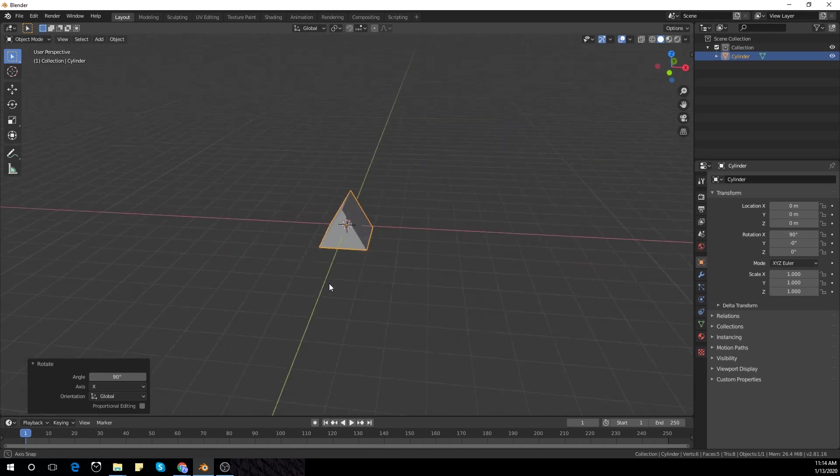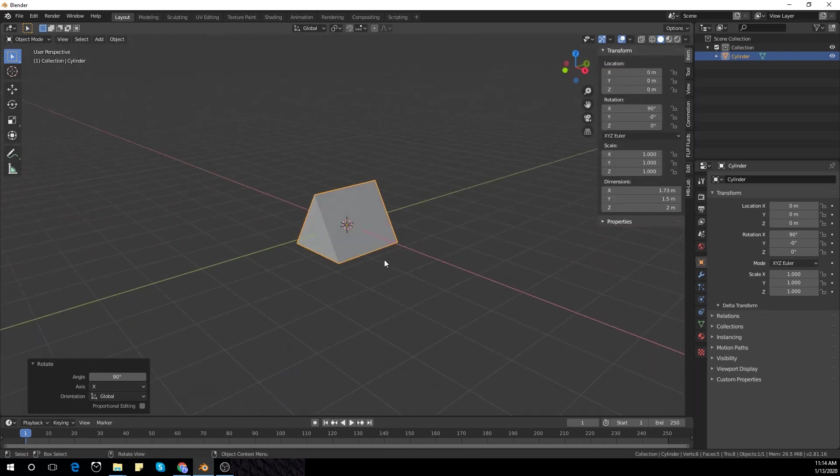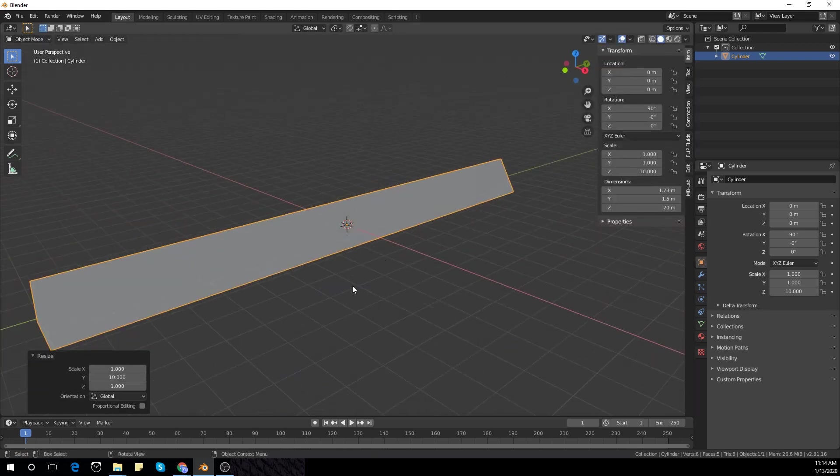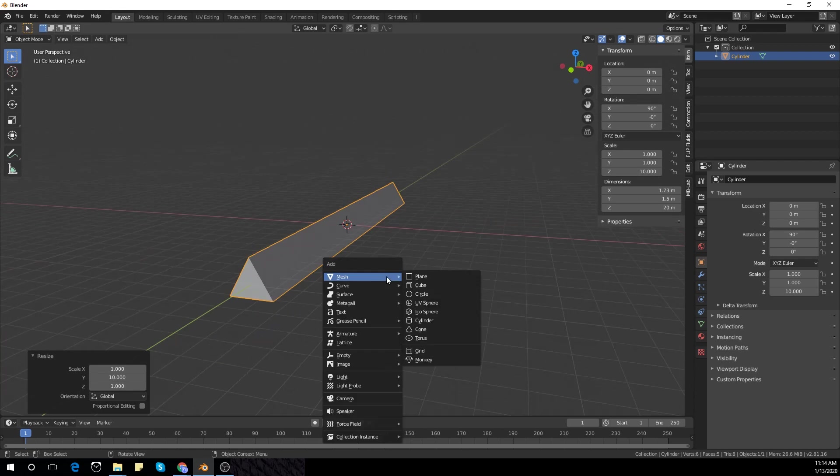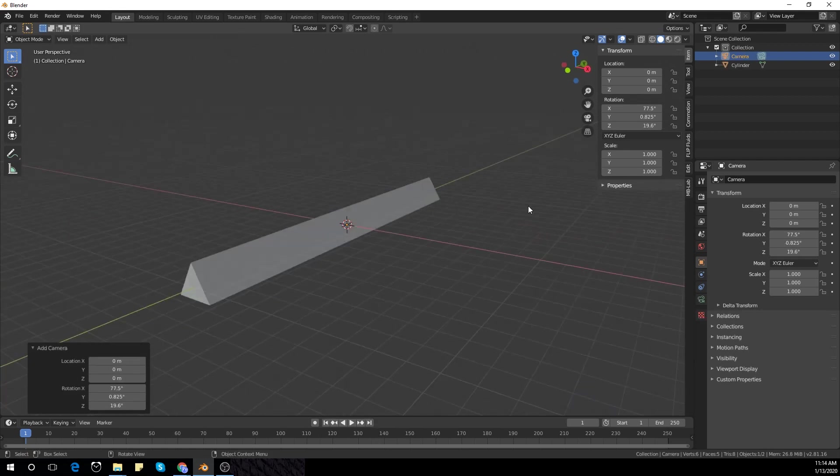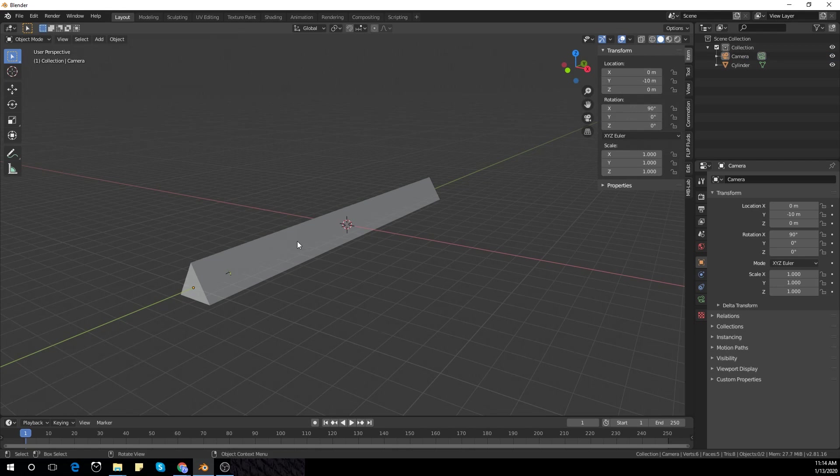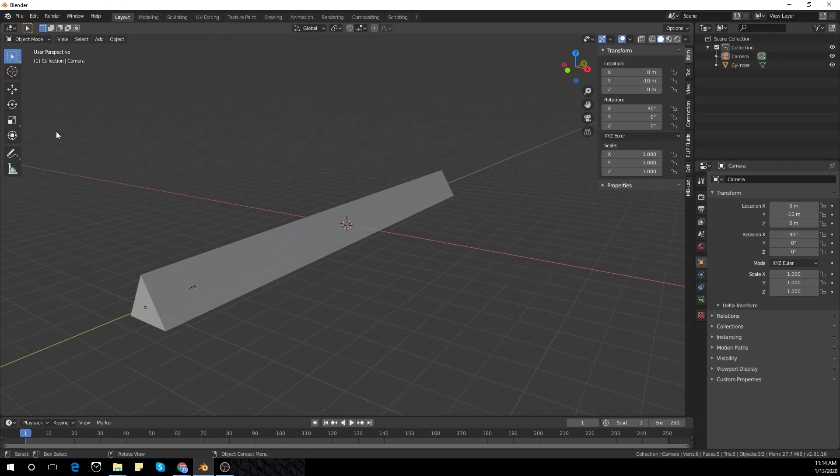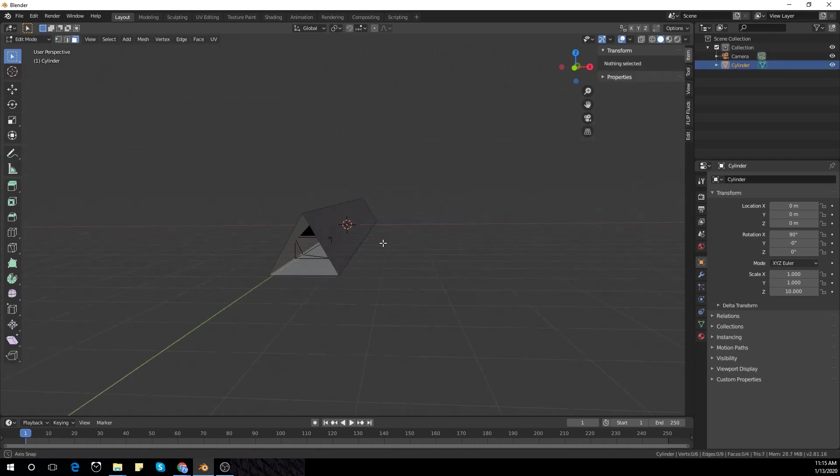Rotate it in the x-axis and scale it 10 points. Then I'm going to add my camera and move it in the y-axis to minus 10 meters, and delete the front faces only.